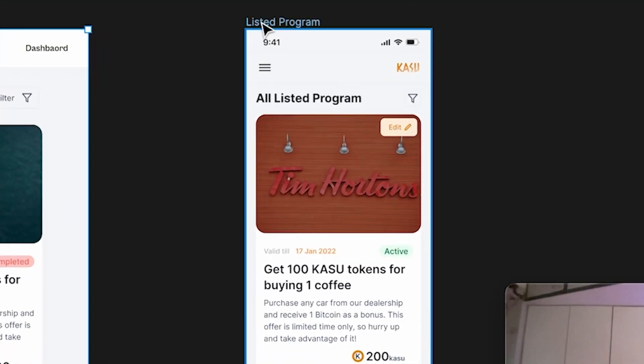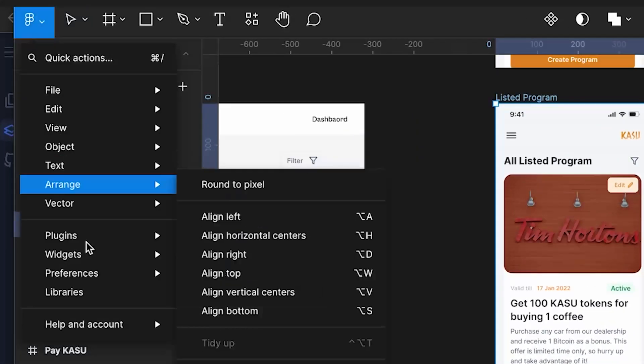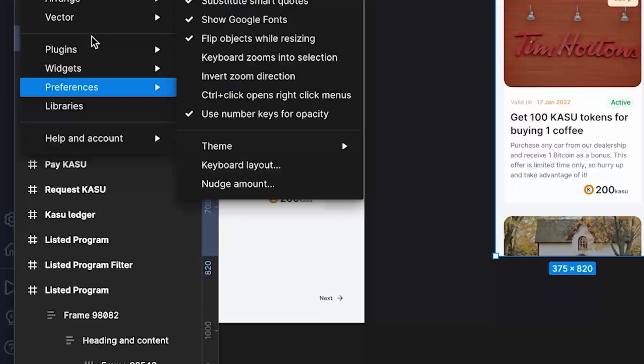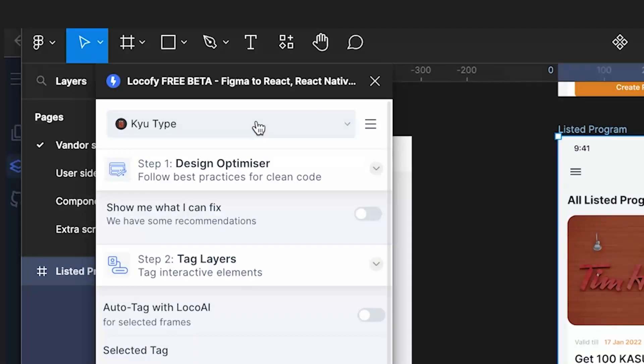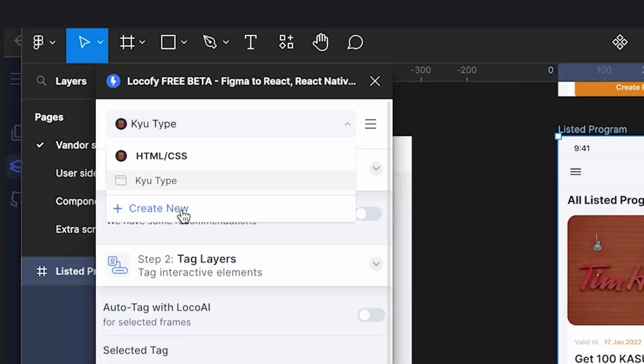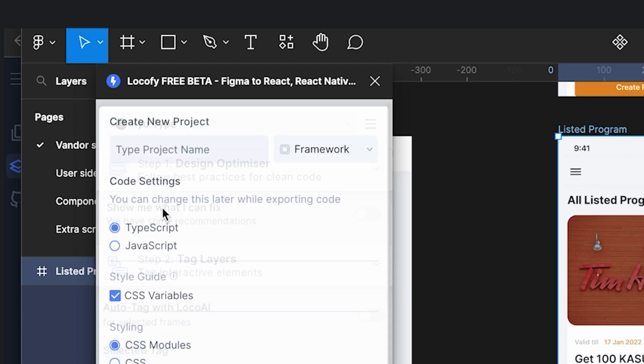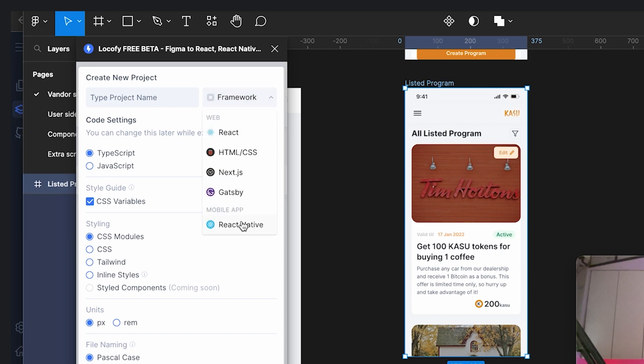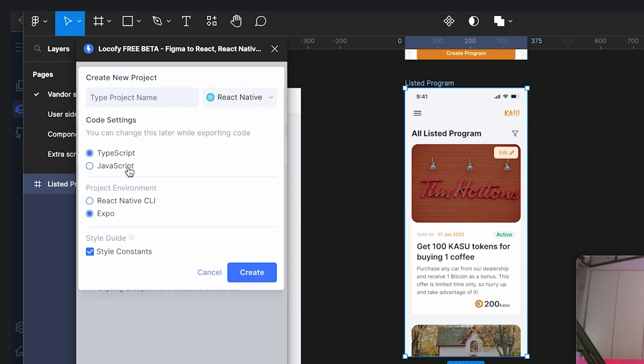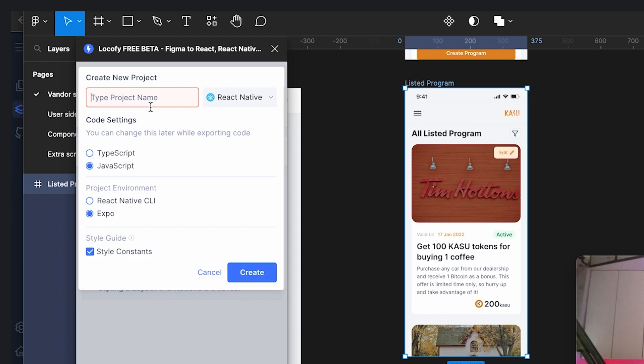So let me just select this design and select the plugin again. So this is the plugin Locify. Now over here, just click on the drop down and create a new part. And here you can select whatever you want. So for example, you can select the framework to be React Native. You can select it to React, whatever you want. So I'll just select React Native for now. And over here, I'll select JavaScript and I have all the things listed over here. I'll just name it to mobile app and create.